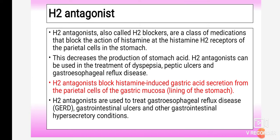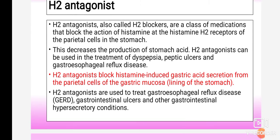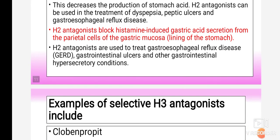Once histamine binds to the H2 receptor it produces gastric acid. Sometimes gastric acid production exceeds the limit, so H2 antagonists are prescribed to block histamine-induced gastric acid secretion from parietal cells of the gastric mucosa — the lining of the stomach. H2 receptors are present on the parietal cells of that lining, and the drug binds to block gastric acid secretion. It is mainly used to treat gastroesophageal reflux disease and other gastrointestinal hypersecretory conditions.